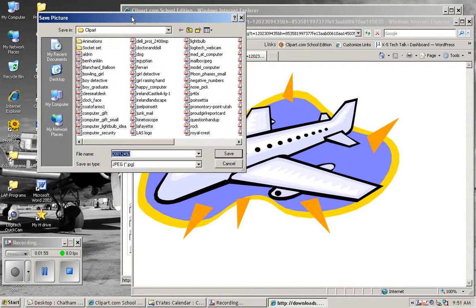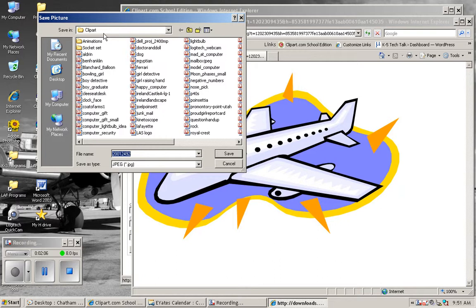In my H drive, I have a folder called clipart. You should create something like this so you can save all of these images. I want to name the picture and I want to click Save.